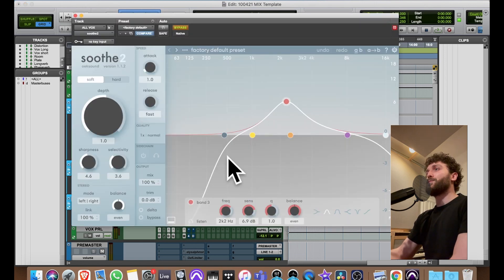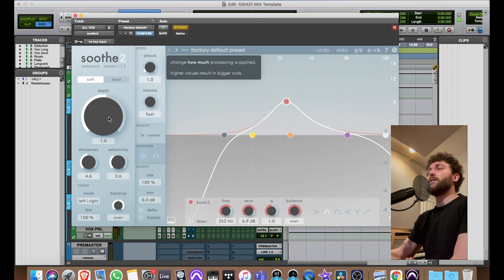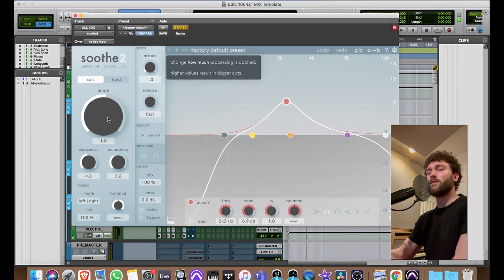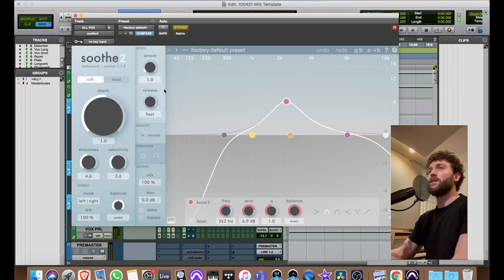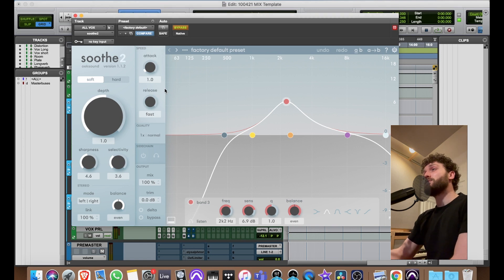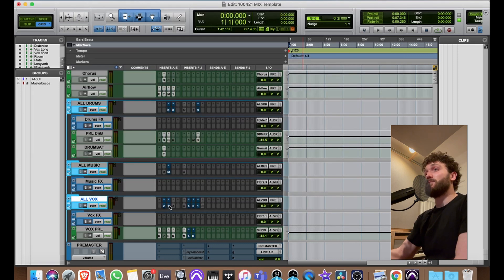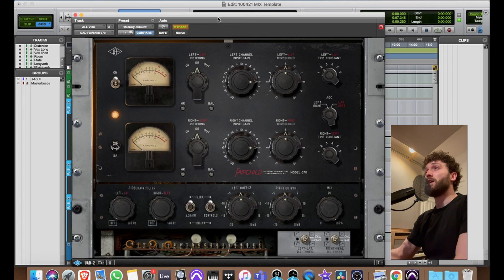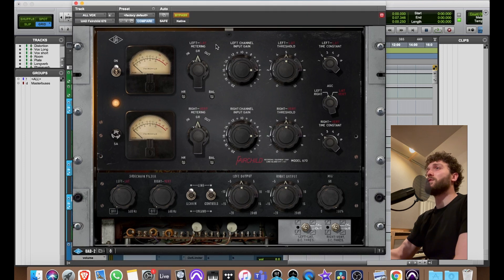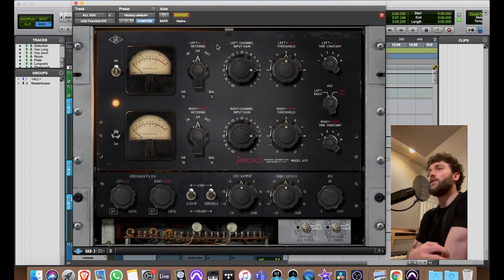The All Vocals bus also has Soothe 2. Mixing is so much easier now that Soothe is in my life — I resisted plugins like Soothe for so long, but now I've got it and it saves me so much time, energy, and hassle.